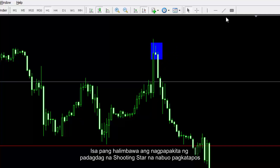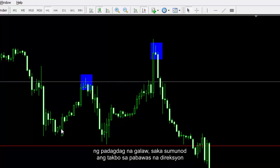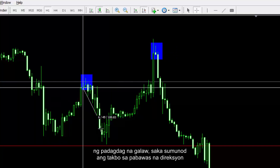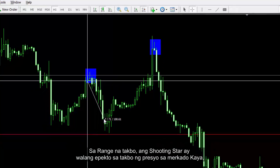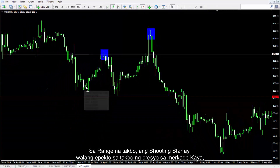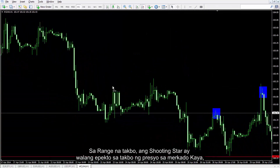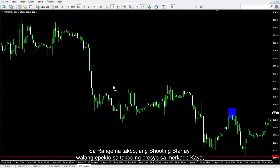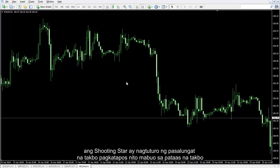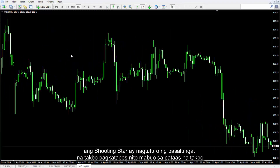Another example shows an increasing Shooting Star that has formed after an increasing movement, after which the trend follows a decreasing direction. On a range trend, Shooting Star has no effect on market price trend. Thus, Shooting Star indicates a reversal trend only after it is formed on an upward trend.